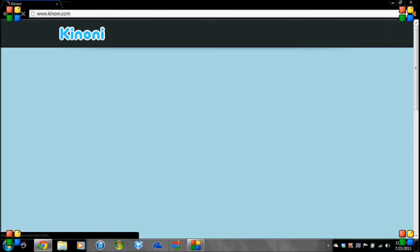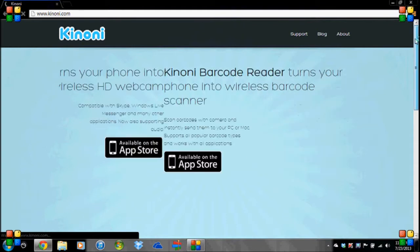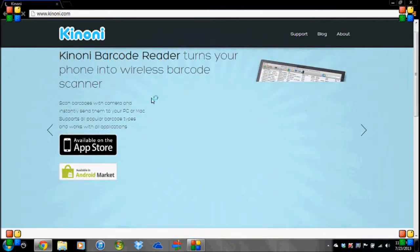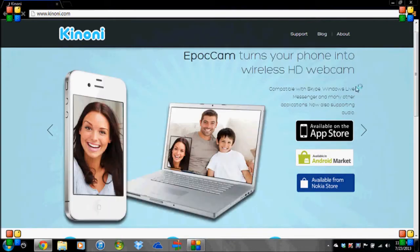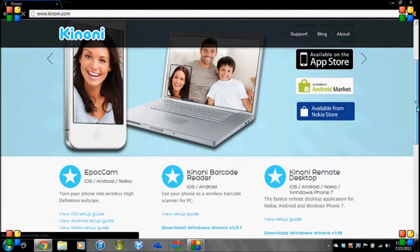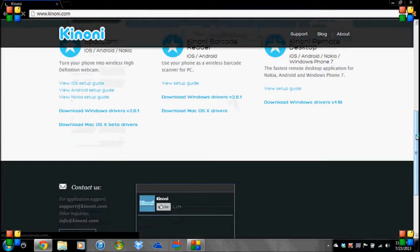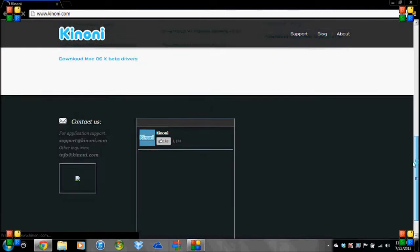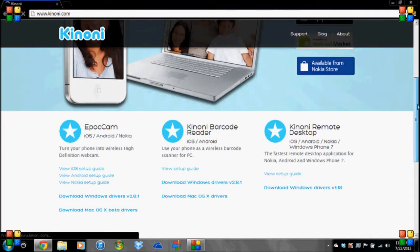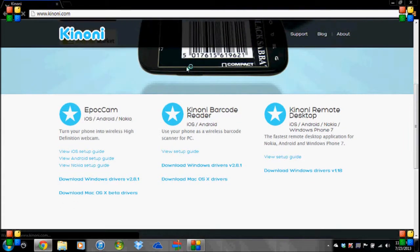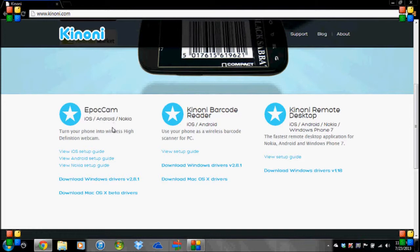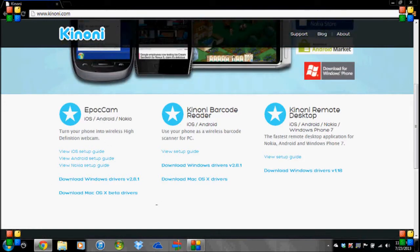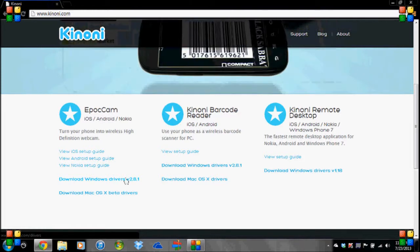And once you get there, we've already gotten the EpicCam stuff for the iPod or iPhone. So now you're going to go down to the bottom of the page to this section right here. And you're going to find the one that says EpicCam, which is the one you just downloaded. And you're going to go down where it says download Mac or Windows drivers down here at the bottom, and then just choose your system. So for me it's Windows, so I'm going to hit that button.